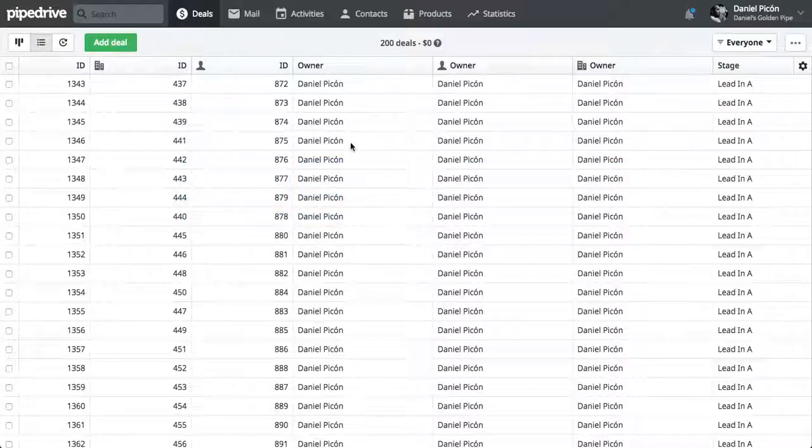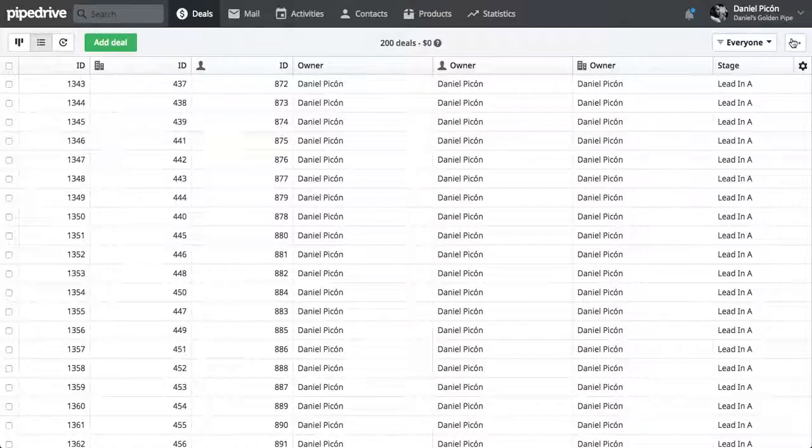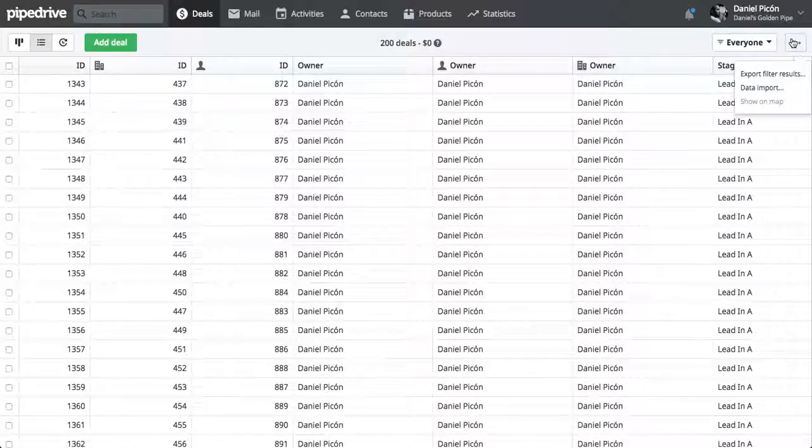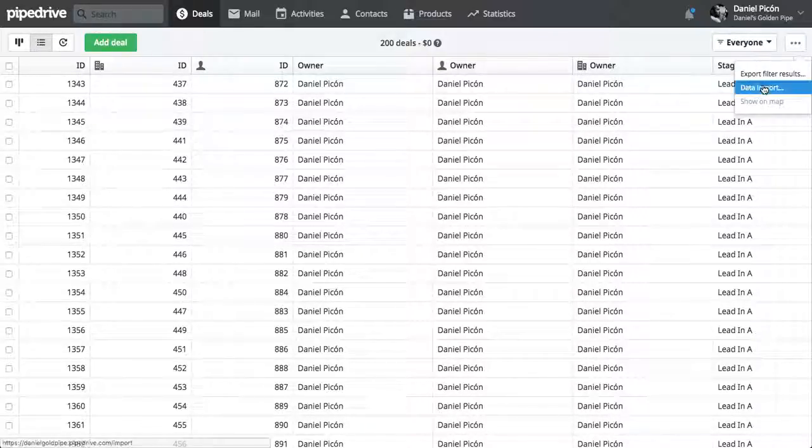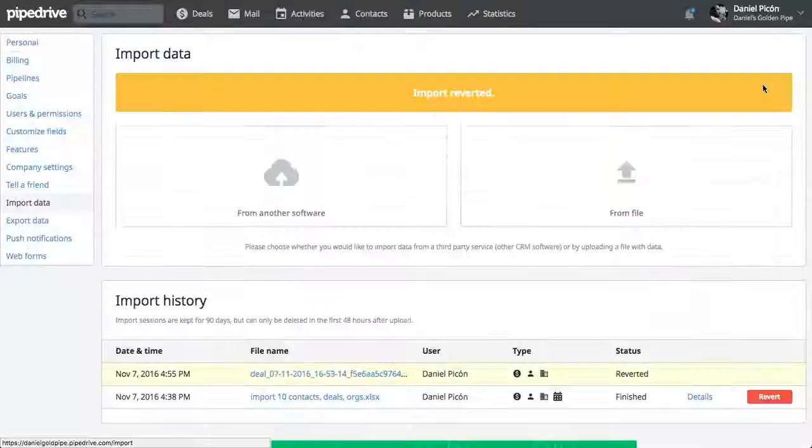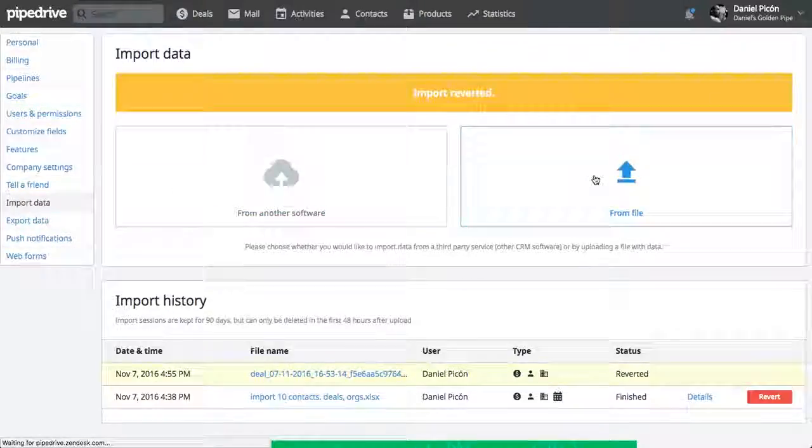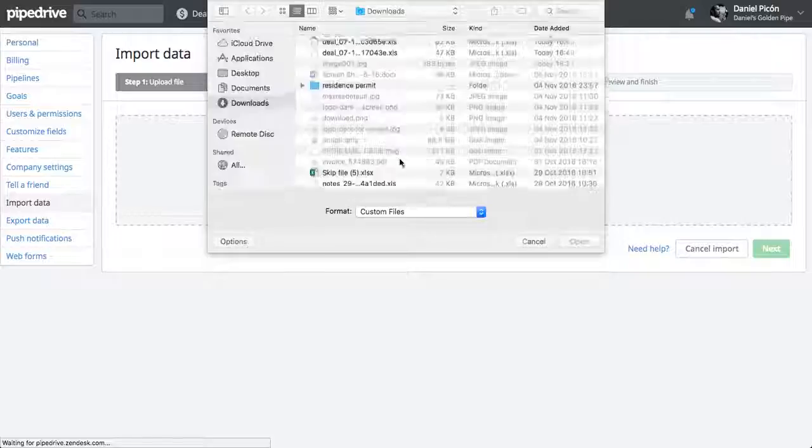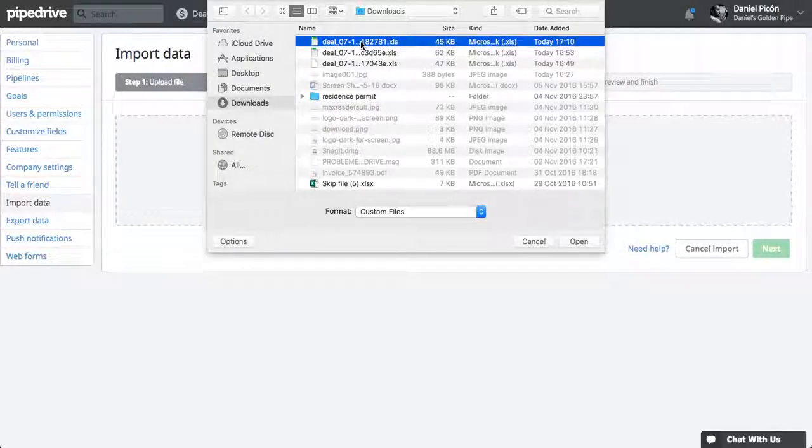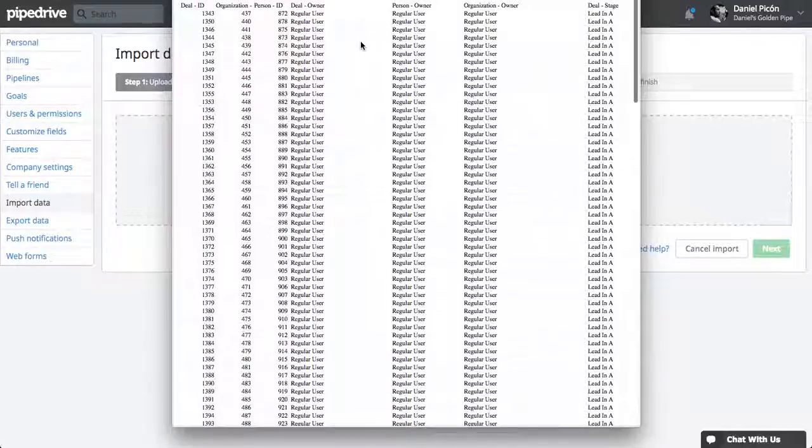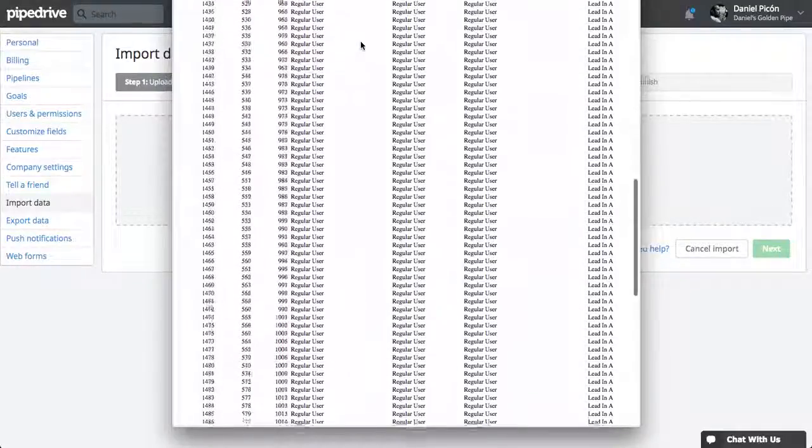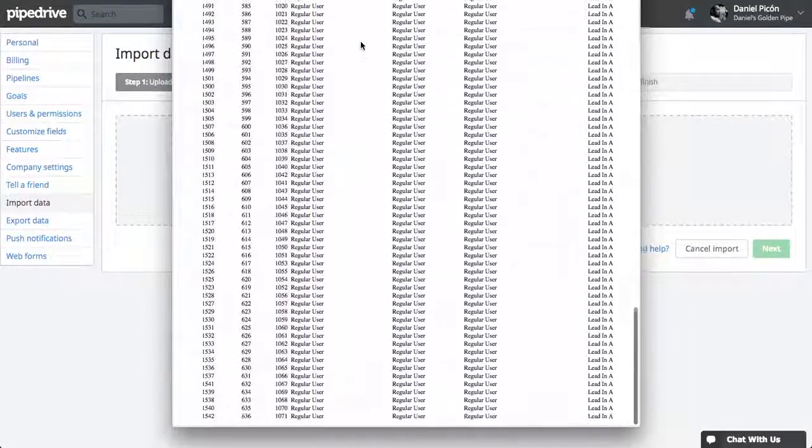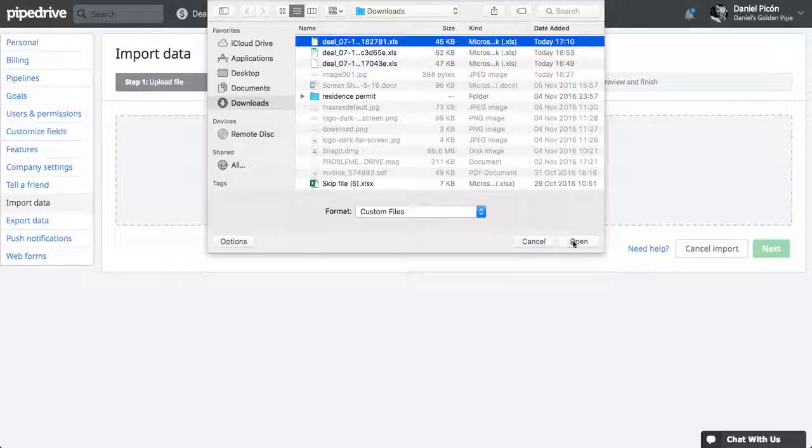Go back to Pipedrive. And go to data import. Now let's go from file, upload file. So this seems to be the one that I just changed. Let's upload that.